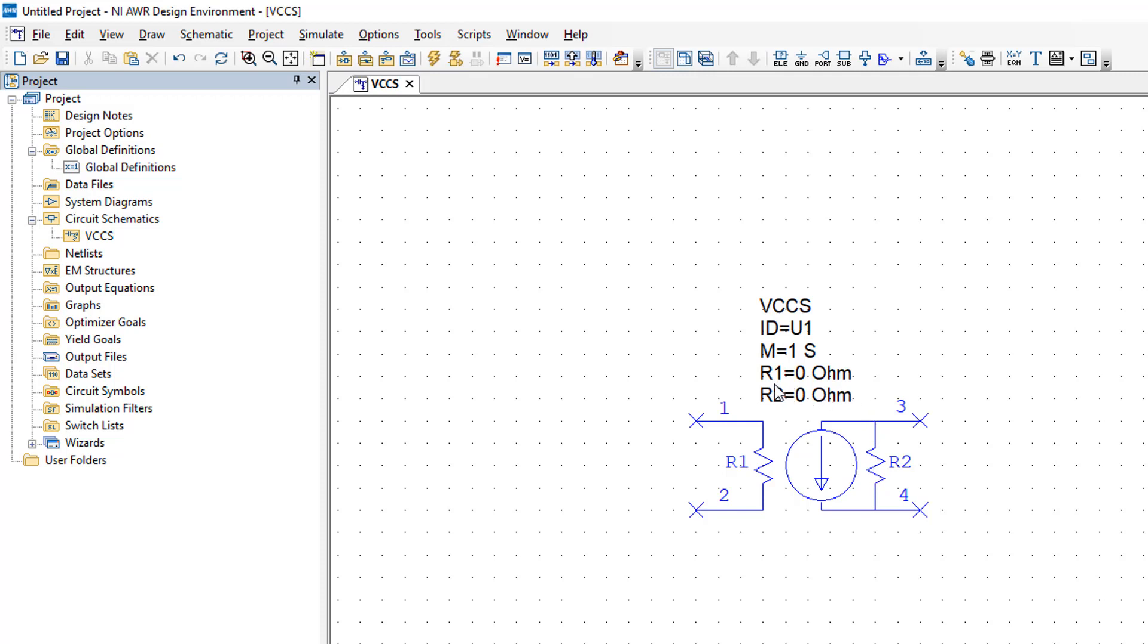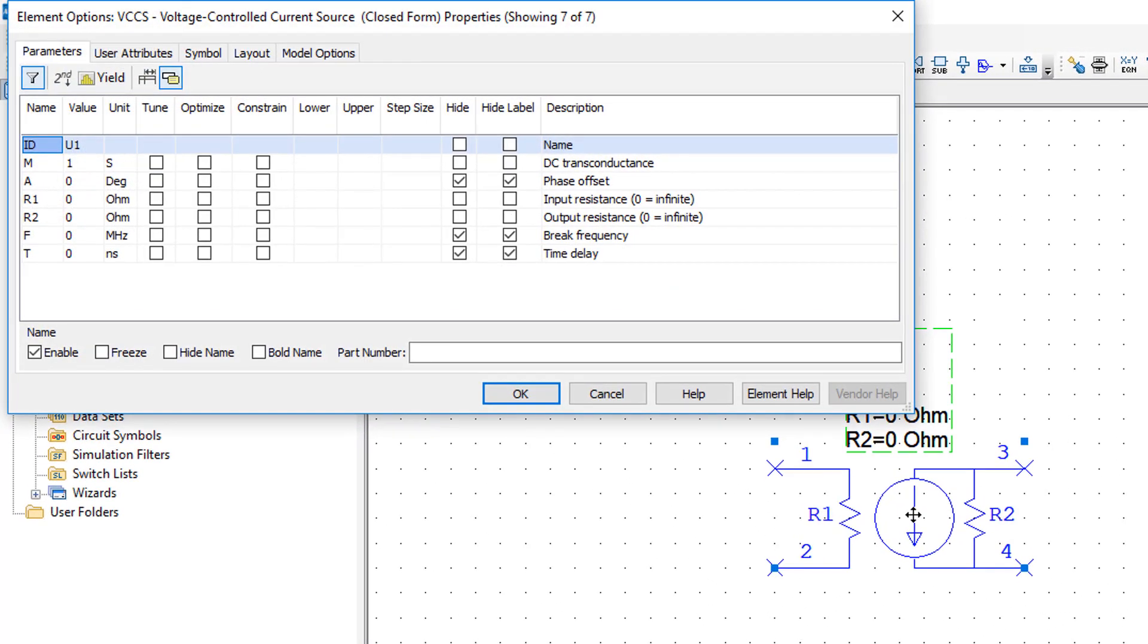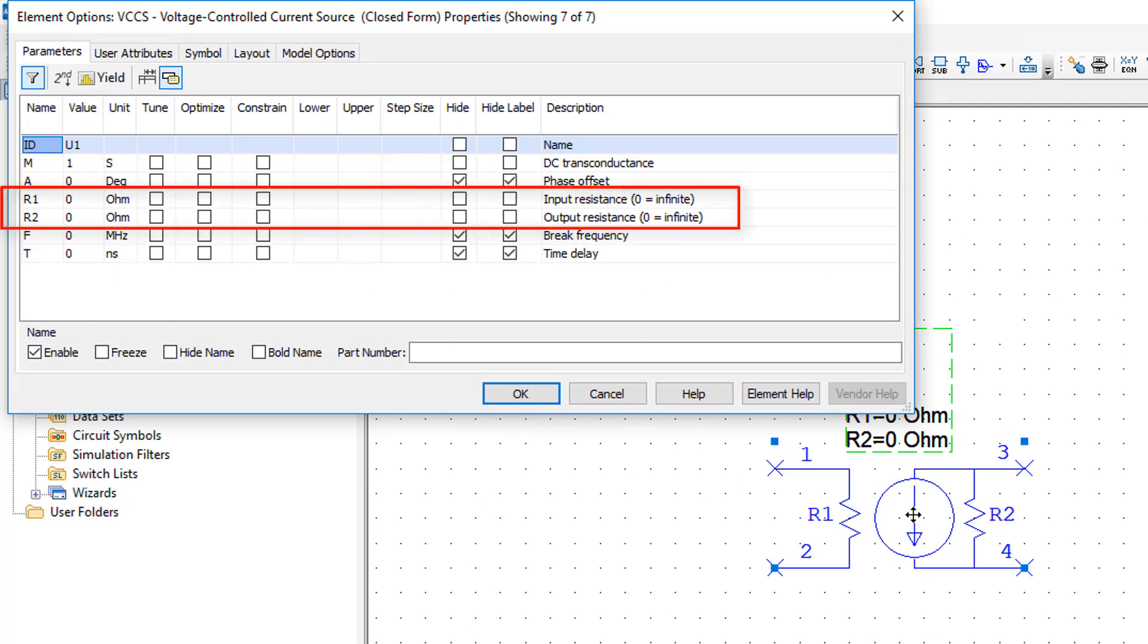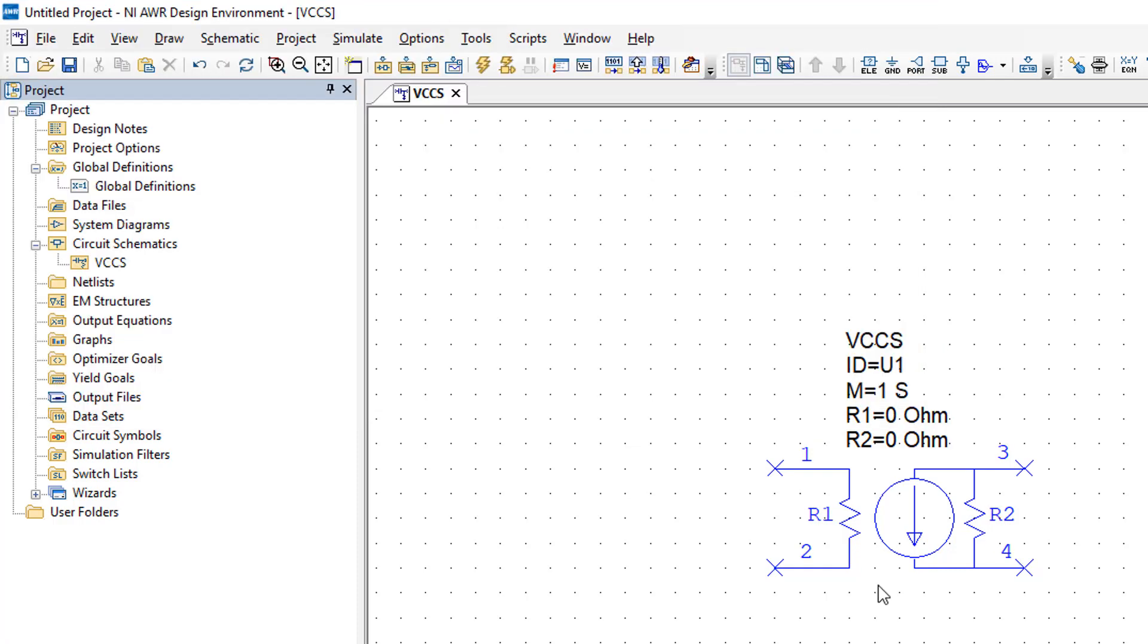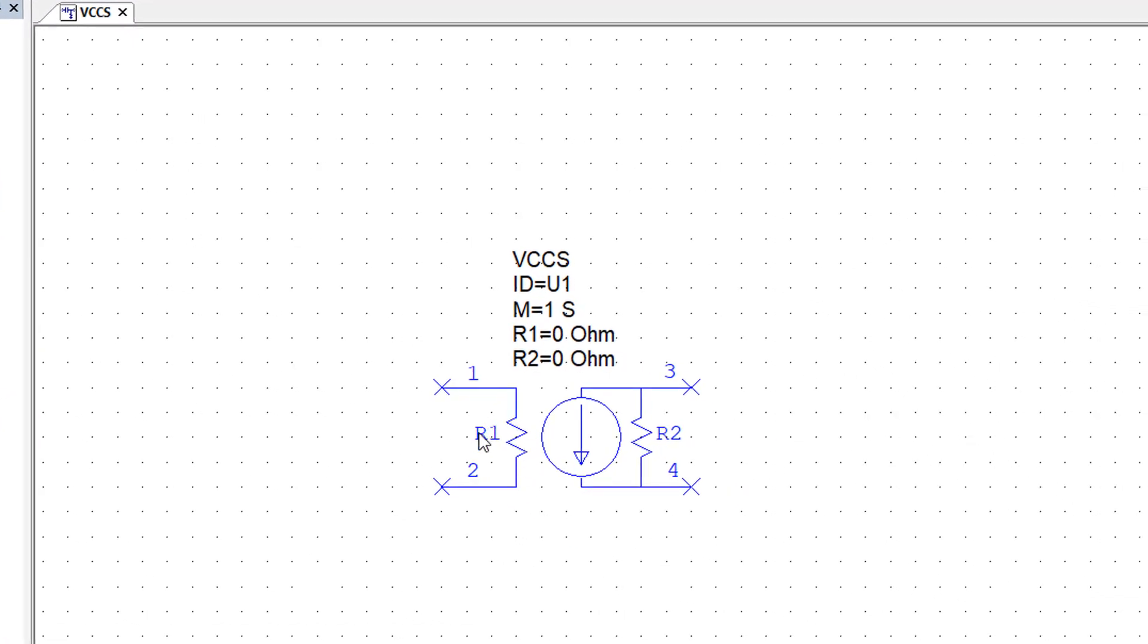So you can see at the moment here R1 is equal to 0 ohms, which seems to be exactly the opposite of what we want, but if we double click on this element you can see that in this case, both for R1 and R2, 0 means infinite. So at the input of our source we have an infinite resistance R1, which is what we want.